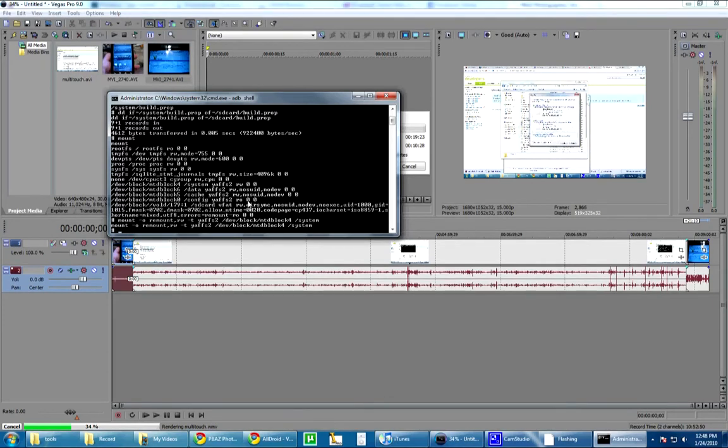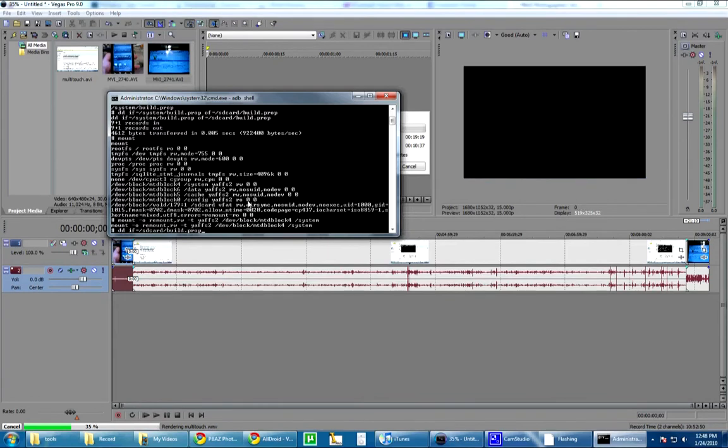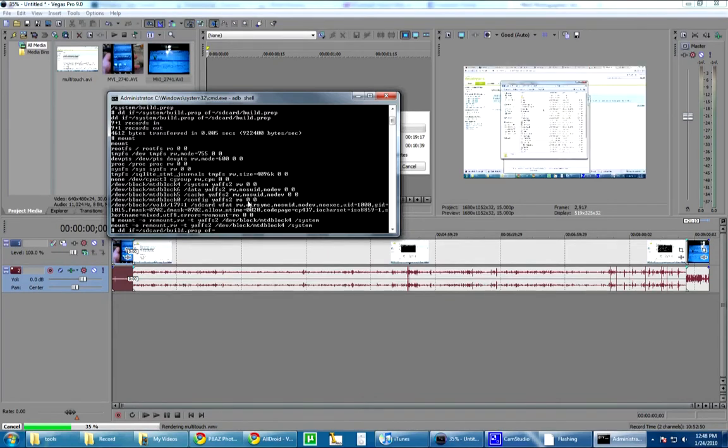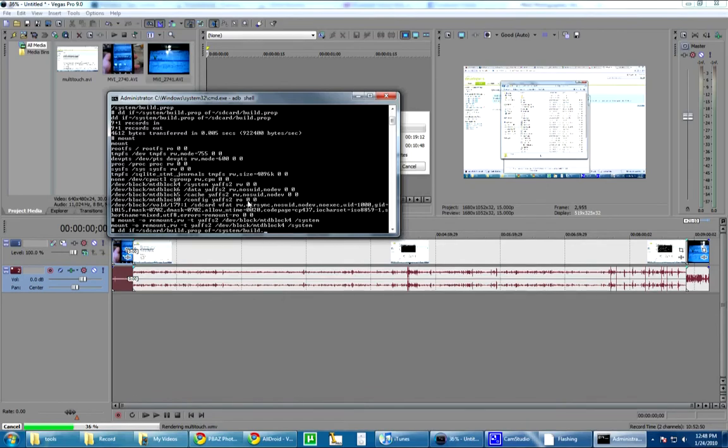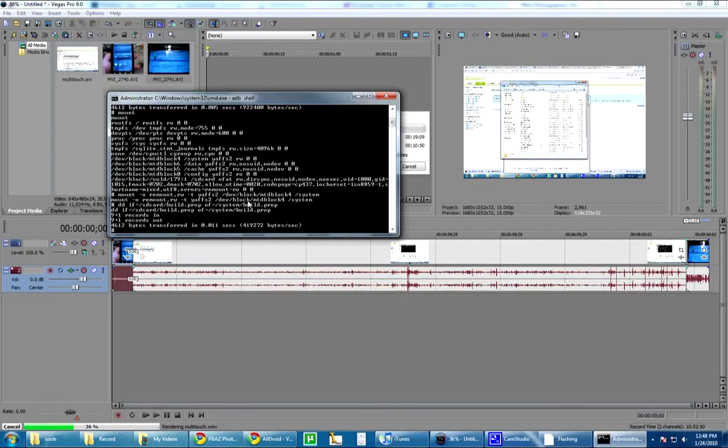So, now you can do the DD input file equals the slash SD card slash build.prop. That's the prop file we just edited. And it's going to output file to slash system slash... Where am I going? Yeah. Just build.prop. Alright. It should say, transfer, transfer, done. And now you have a modified build.prop file with eight megabits per second recording video.